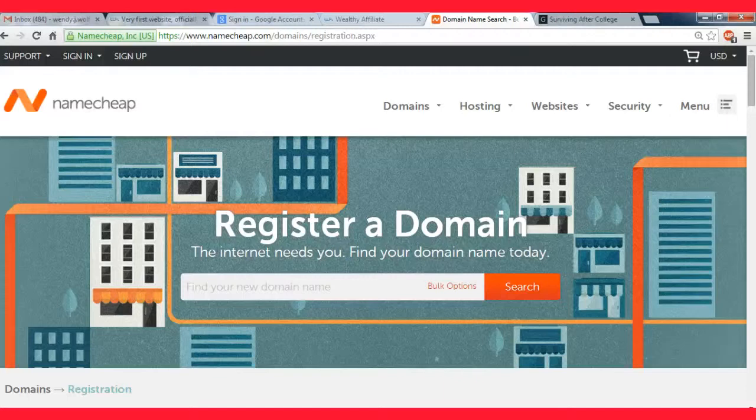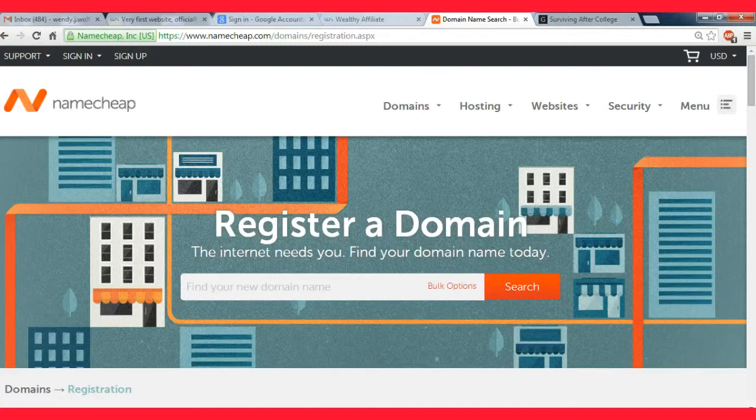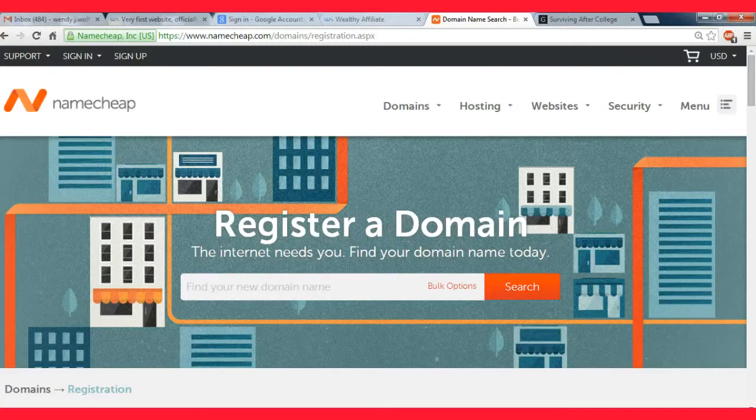I would highly recommend that if you are a member, you use their hosting because it's really good and it's included with your membership. You don't have to pay extra for it.